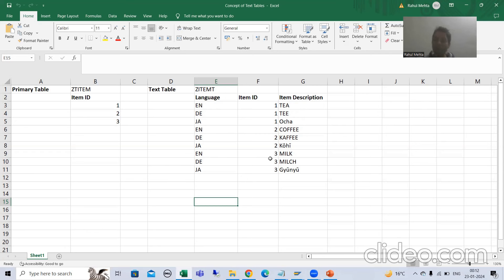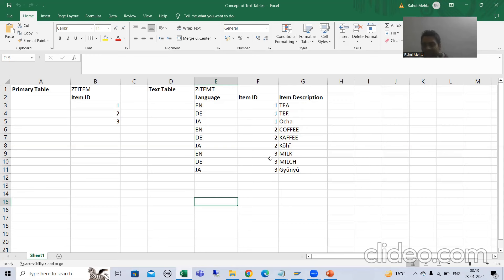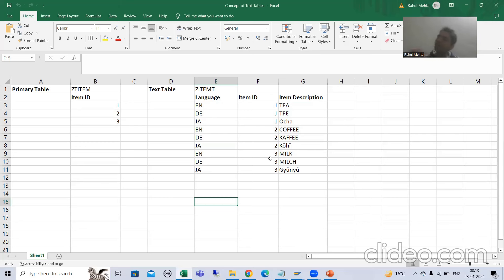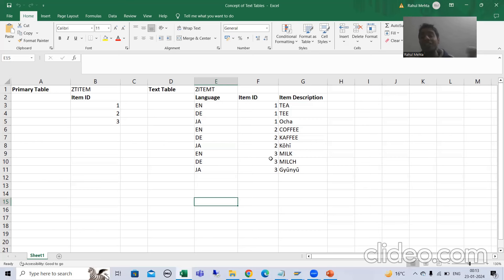We will create a corresponding text table. In the text table we will take the primary key of the primary table, meaning the product ID or item ID. We definitely need to take a language field — without a language field, how will we store data in multiple languages? Then we will take a text field where we will maintain the corresponding text in multiple languages. So we will create two tables: one primary key table and one text table, which will be totally dependent on the primary key table.